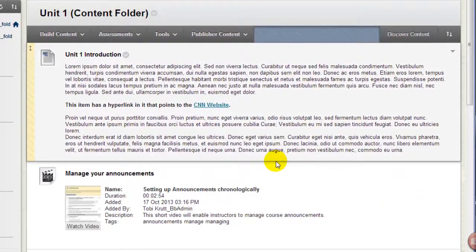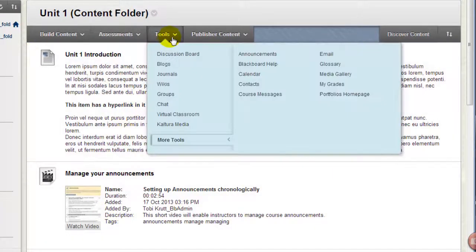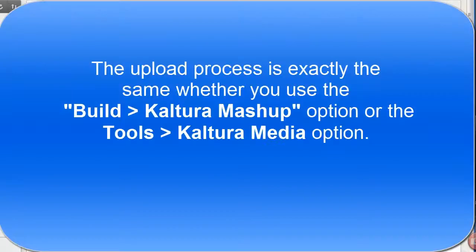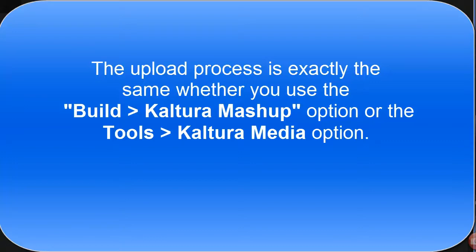Another option for inserting a link to a Kaltura Media item is to select the Tools button and then select Kaltura Media. The process of uploading, naming, and setting options for the media is exactly the same as in the previous example.